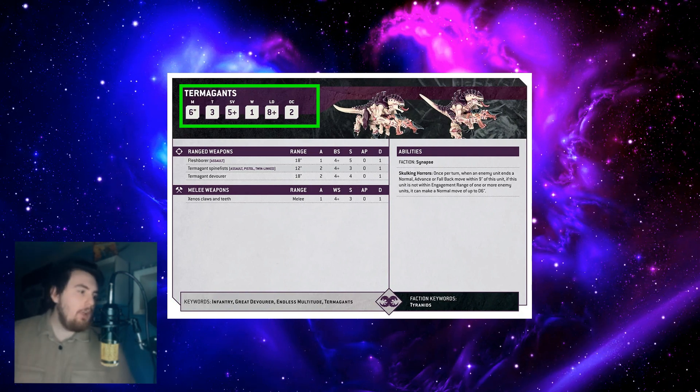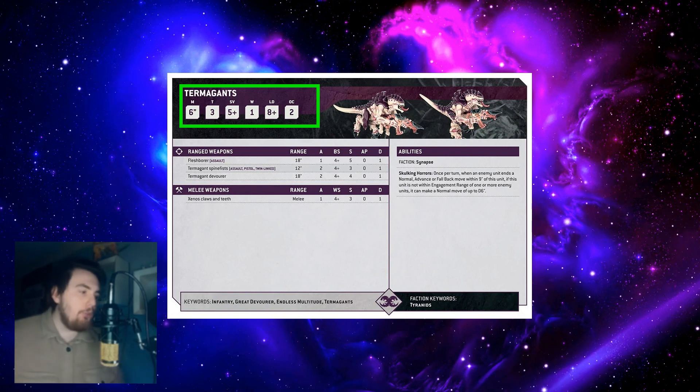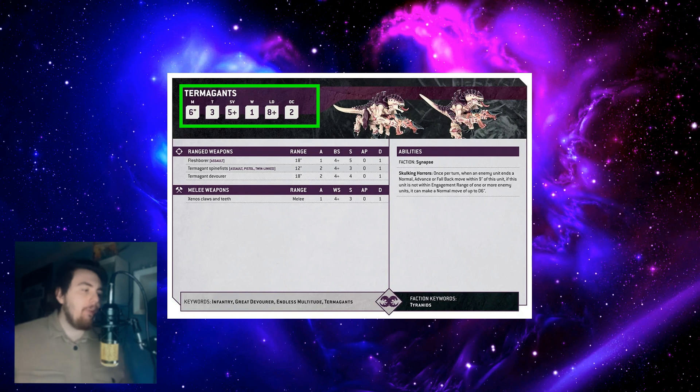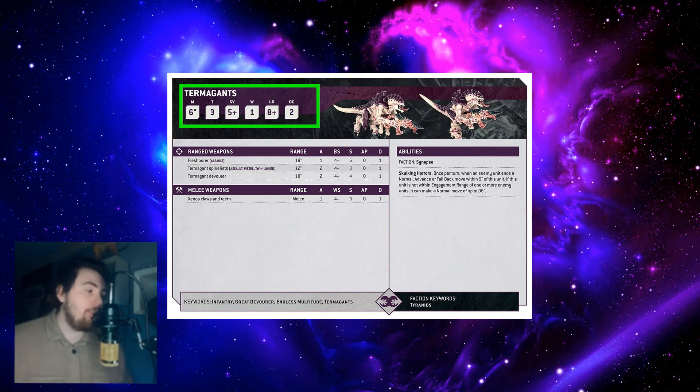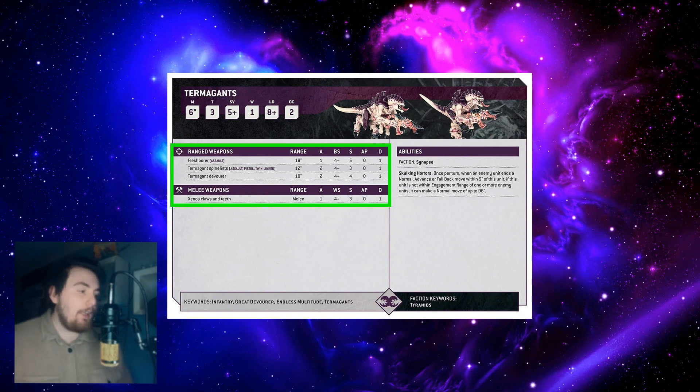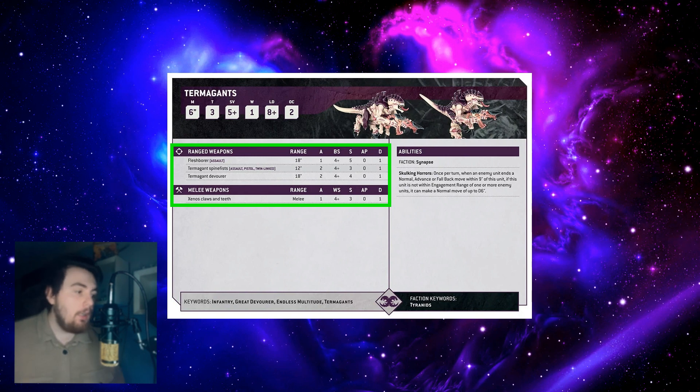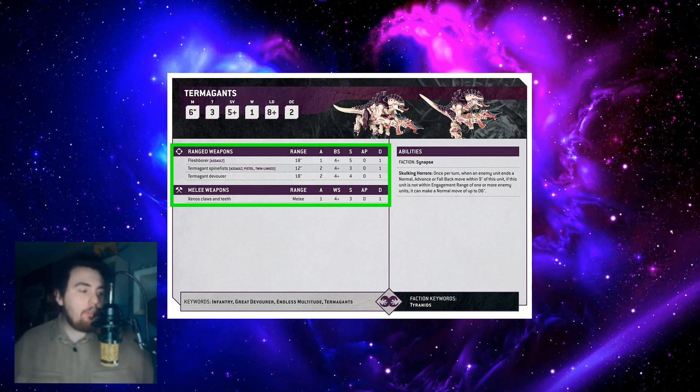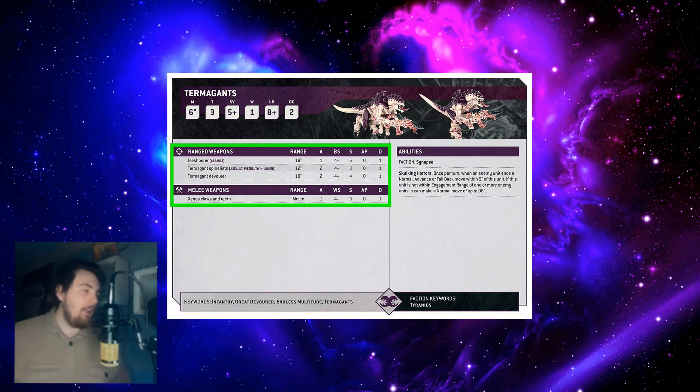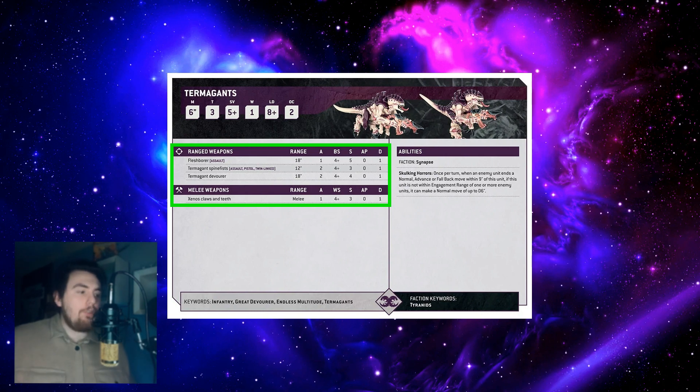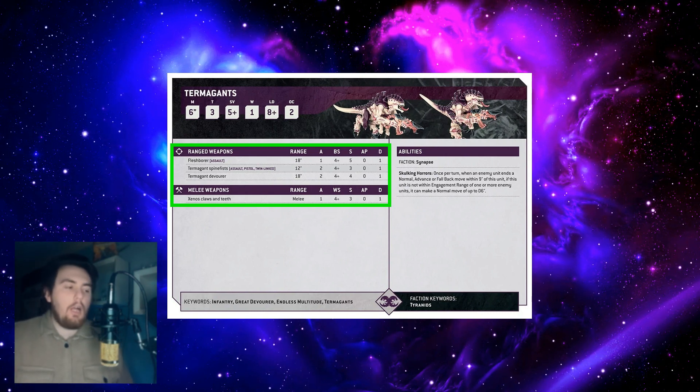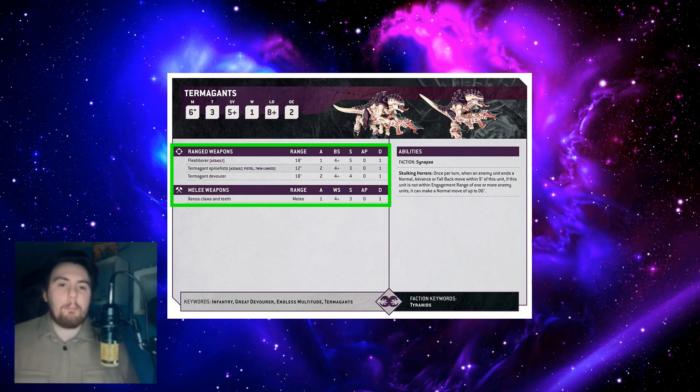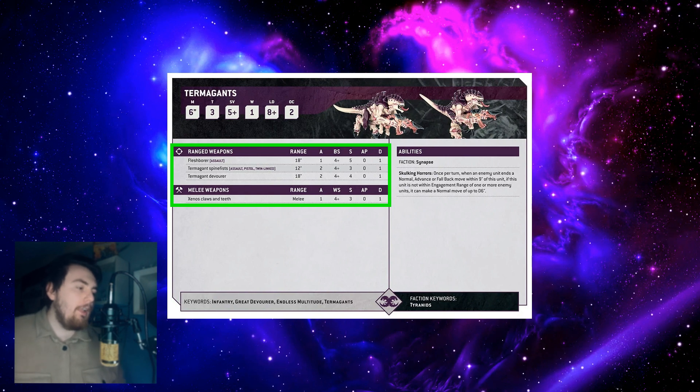Then you've got ranged weapons. You notice that there was no ballistic or weapon skill - they've moved that to the weapon section. So you've got fleshborer assault, range 18, attacks one, ballistic skill one, strength five, AP zero, one damage. That's standard ballistic skill four up. Then the Termagant spine fist is interesting because it has the pistol and twin-linked rule next to the name, not as a separate ability, it's just in the name weapon type sort of thing.